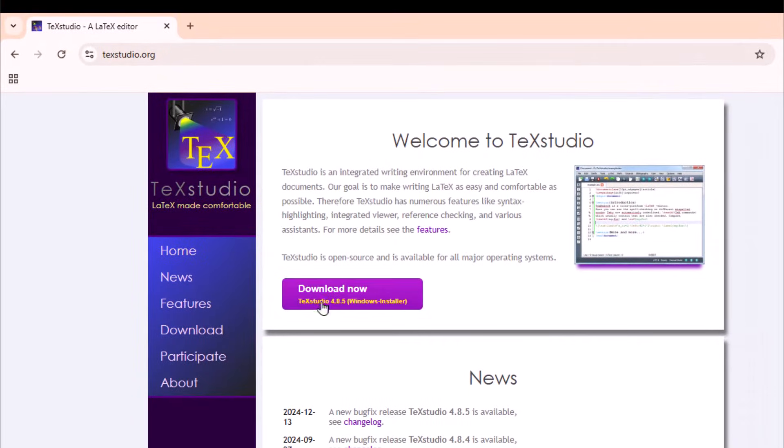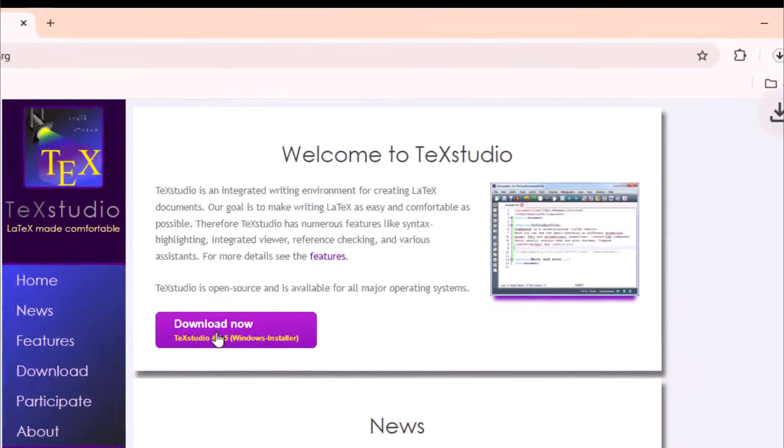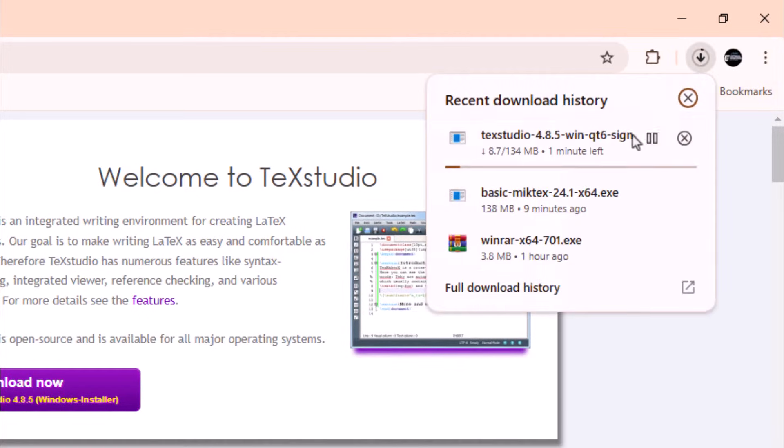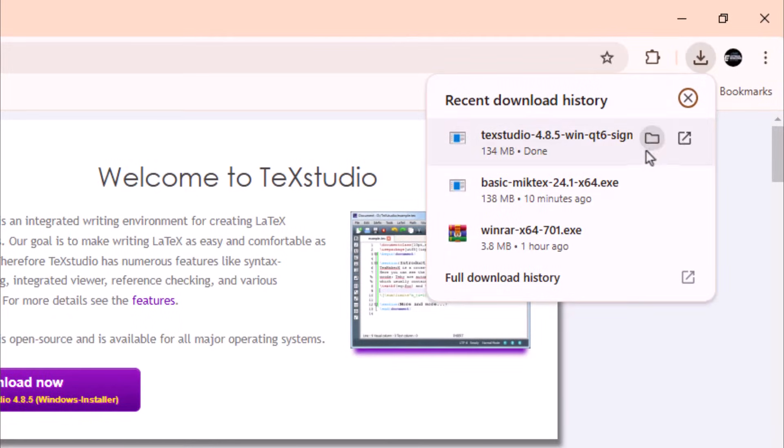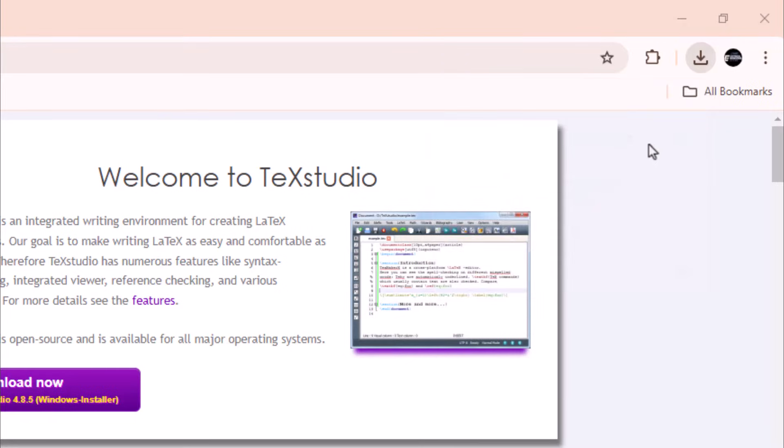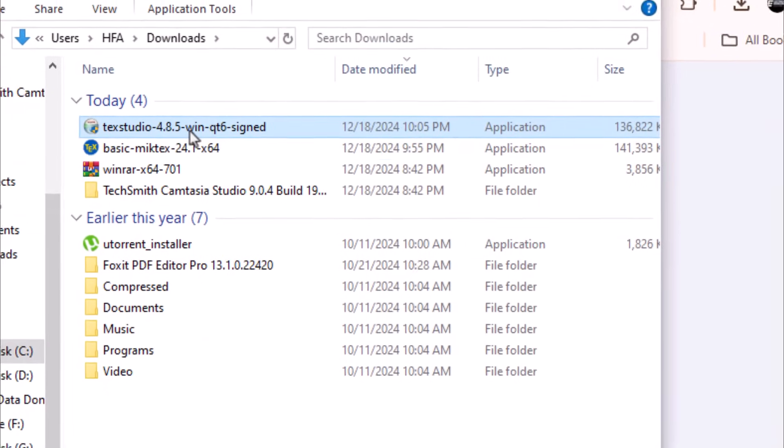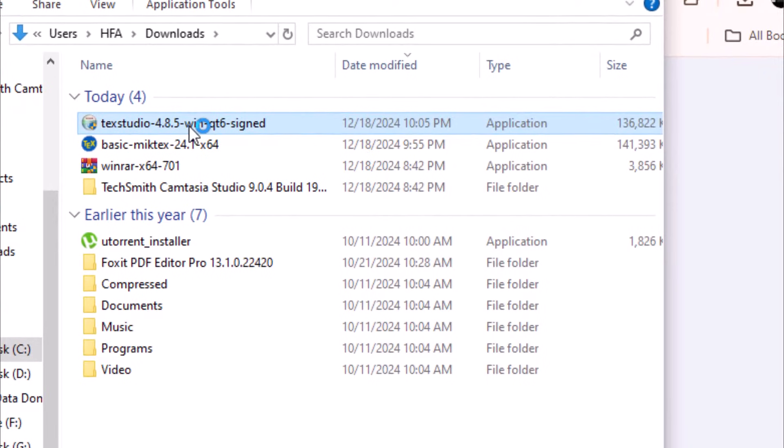Select download now. Open the folder. Double click the application file.